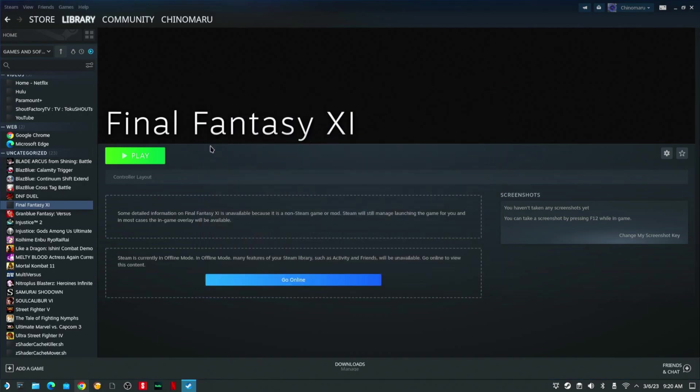With that done, it should reset and bring back up your Final Fantasy PlayOnline Viewer. You're going to hit Play. Give it time to pull up.